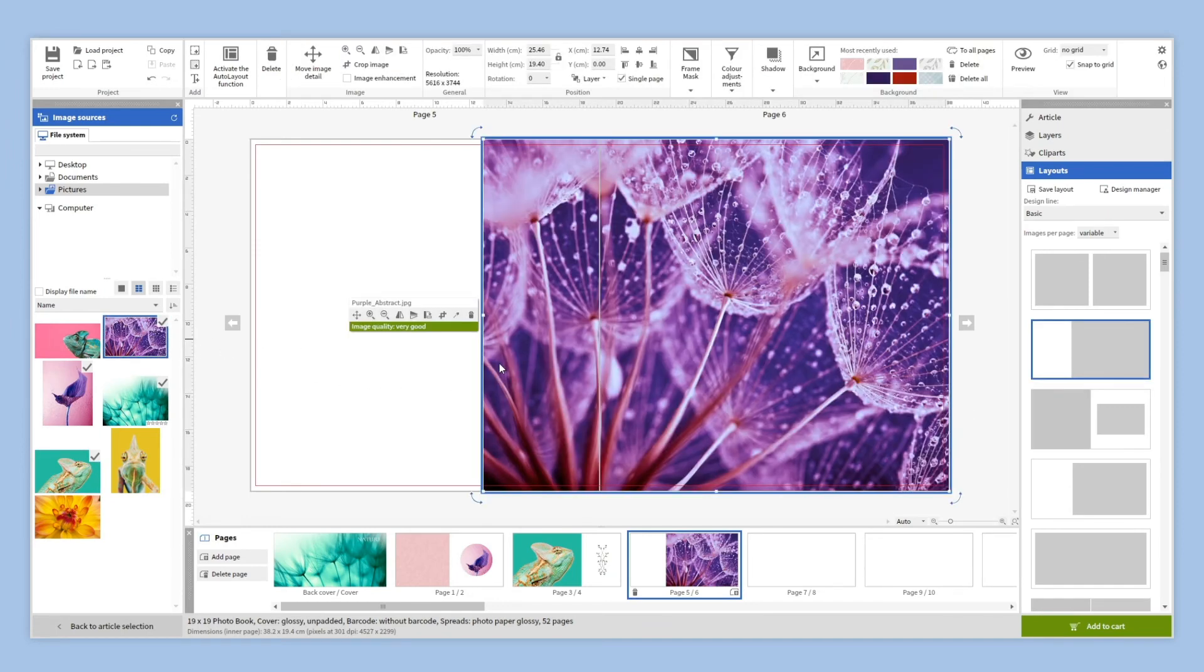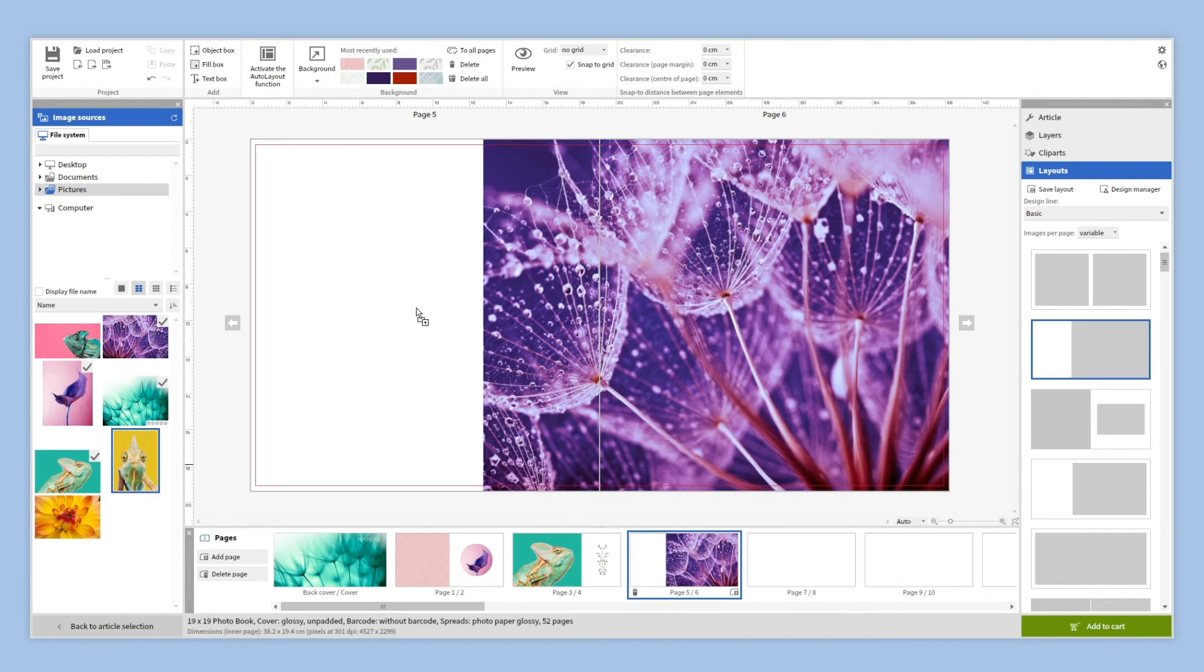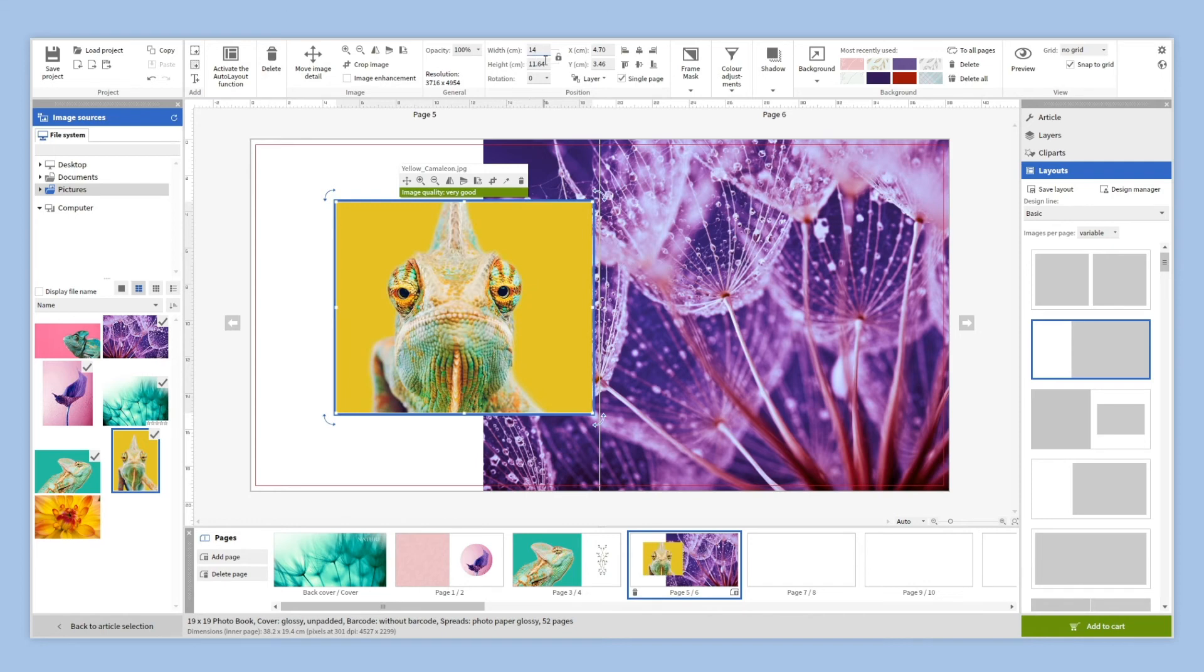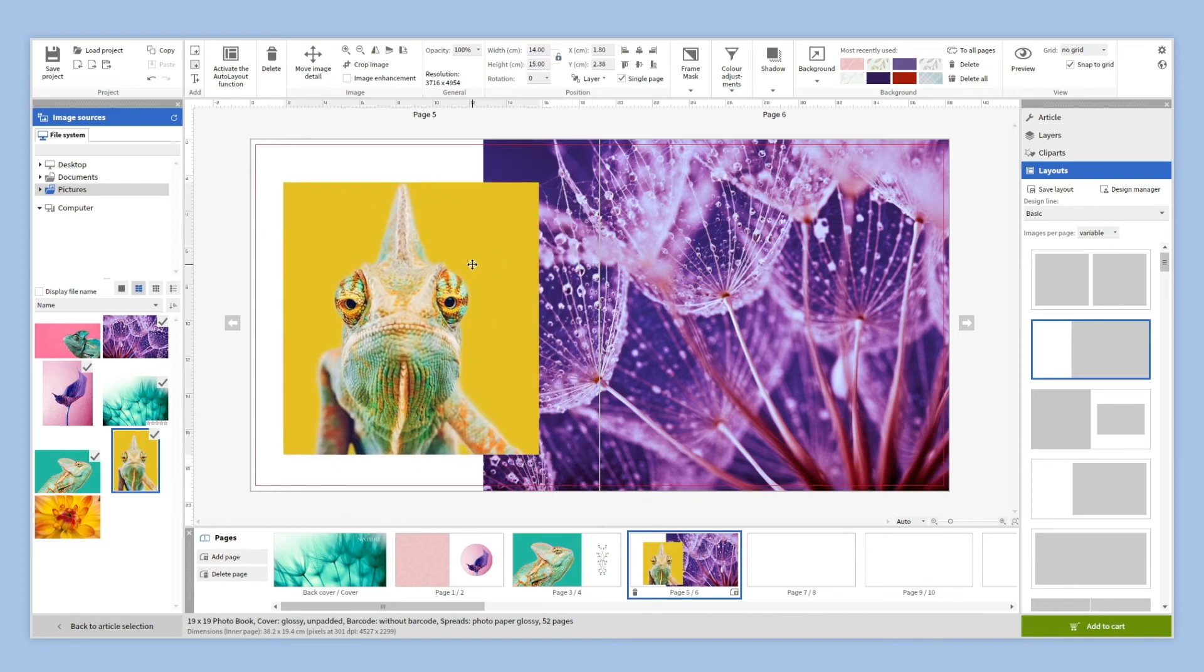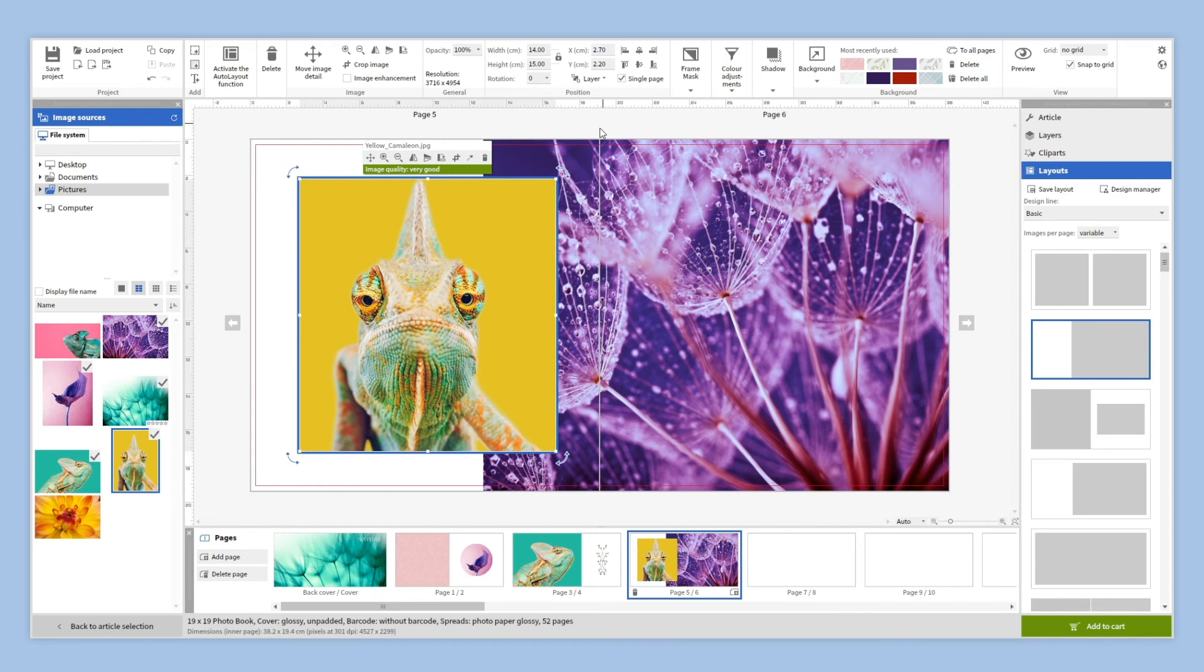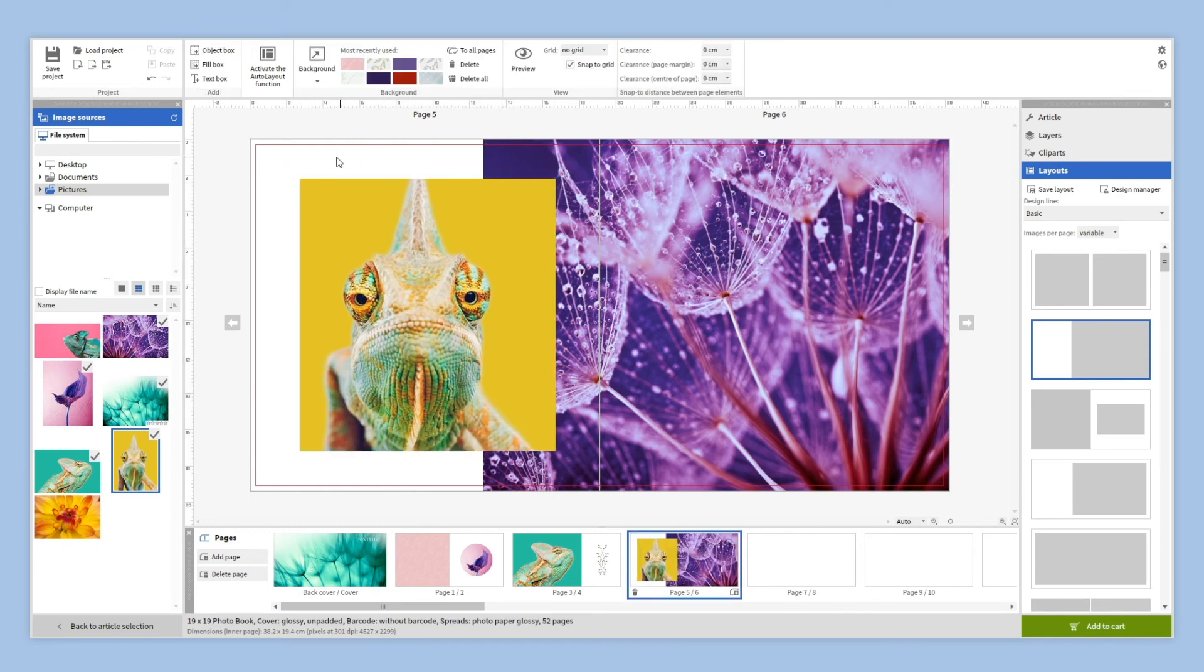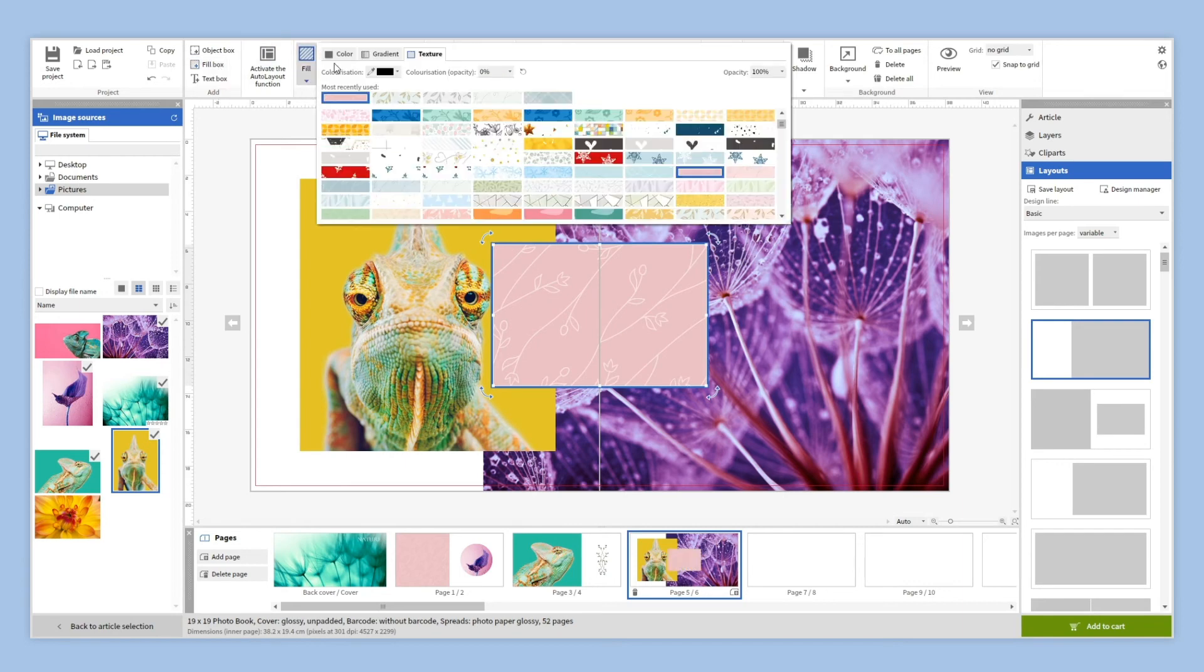You can flip the pictures, select a specific size for it, zoom in or out. You can add fill boxes with color, gradient, or patterns.